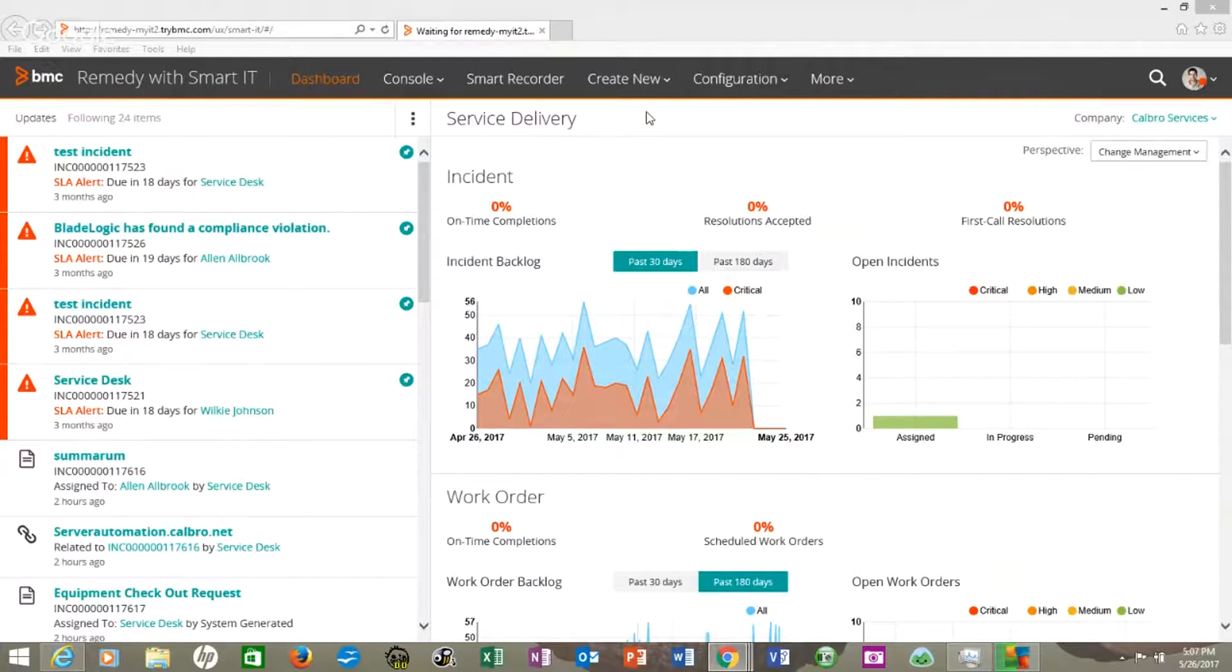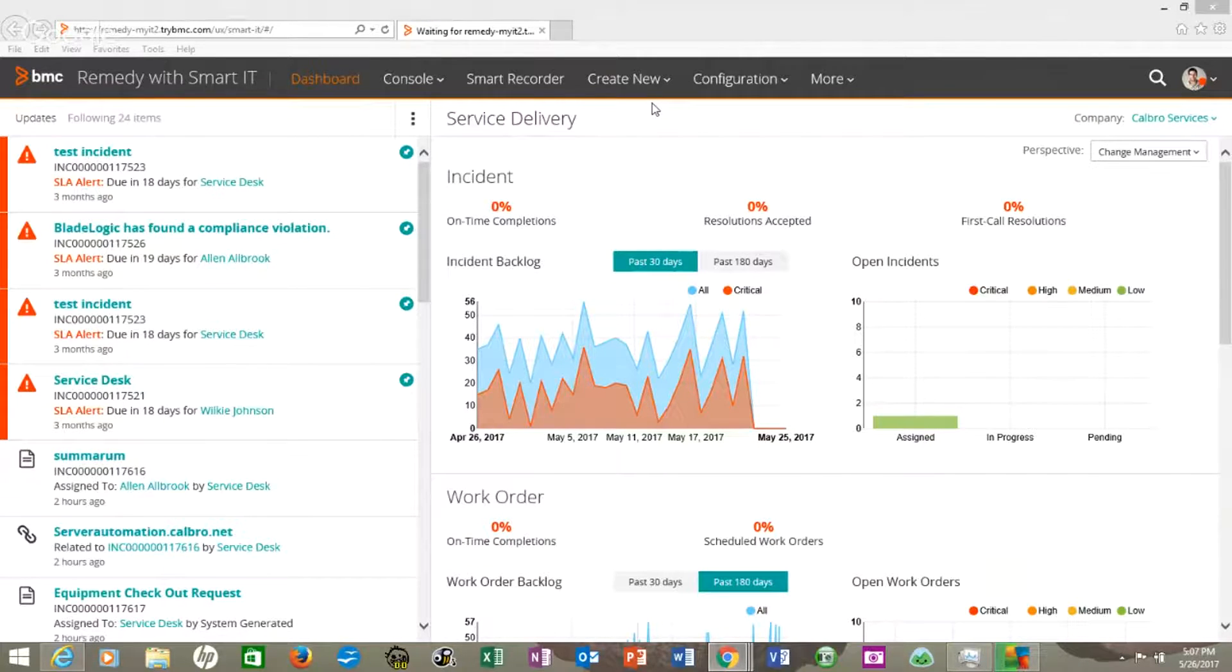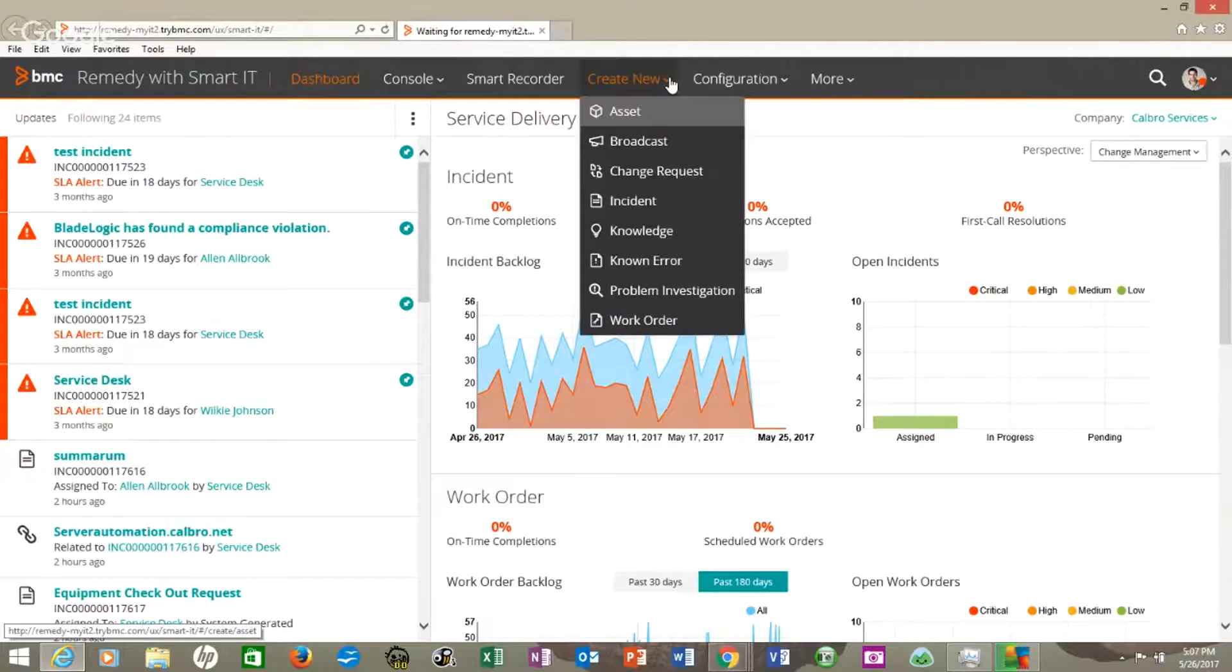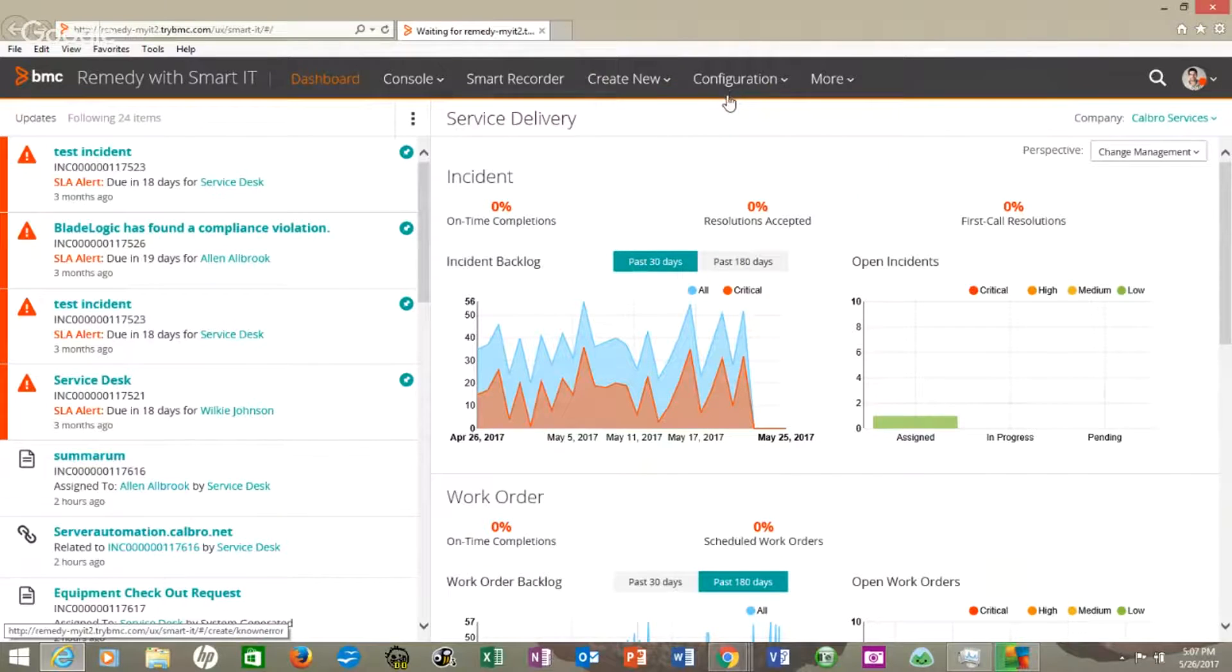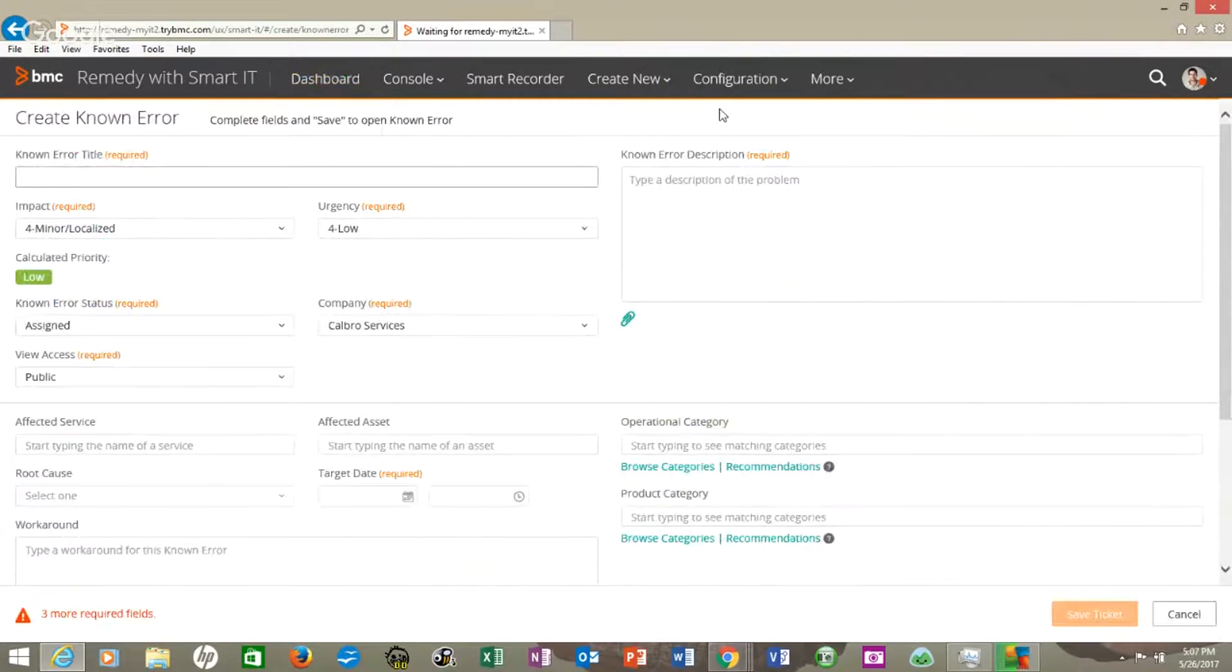We thank you for joining us on this video. Here we go. Let's look at how to create a known error on the new Remedy 9.1. We go up to create new and go down to known error. Sometimes it takes a little while.